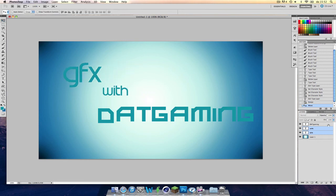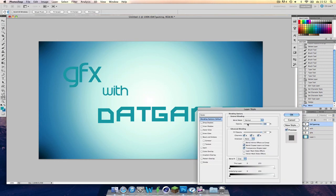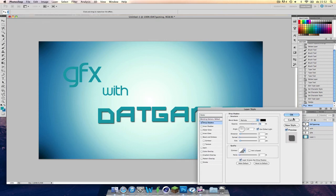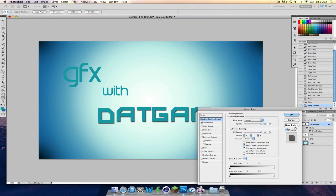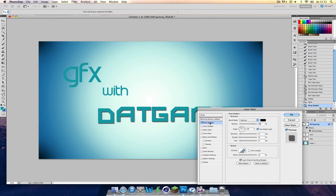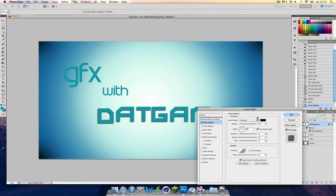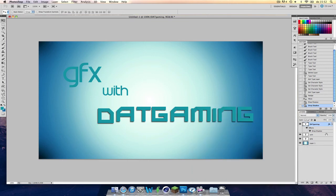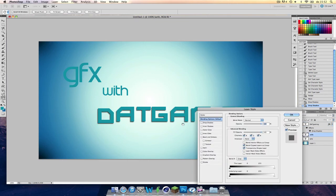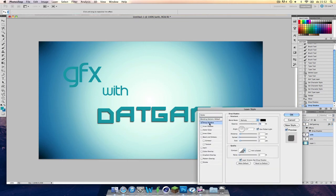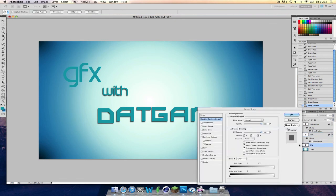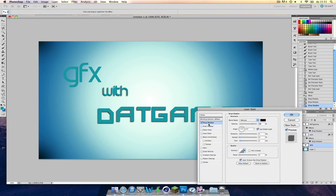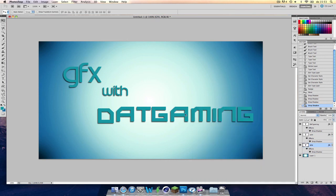Now we're going to add a drop shadow. So we do that by double clicking on the text layer. And then click on drop shadow. And change the angle. However you like it. That changes itself for the other ones. So that gives it more depth.